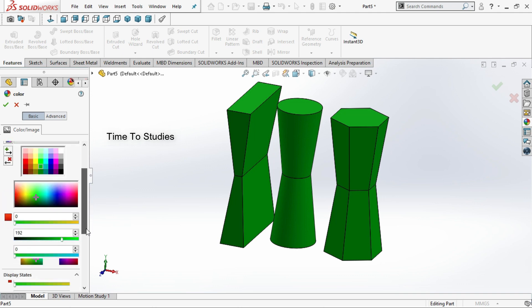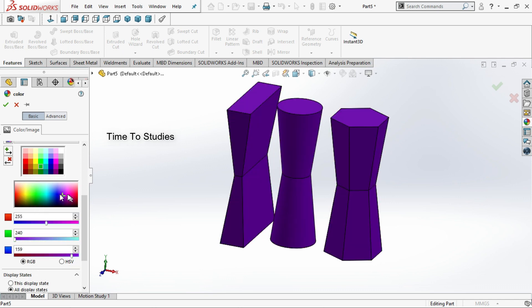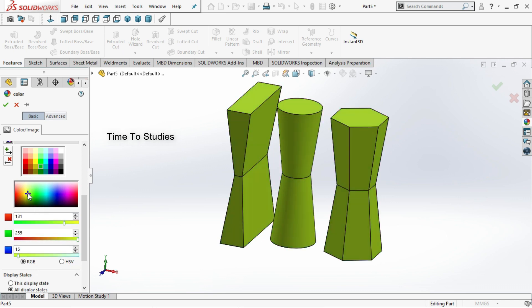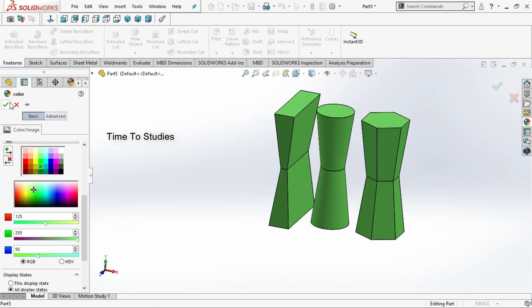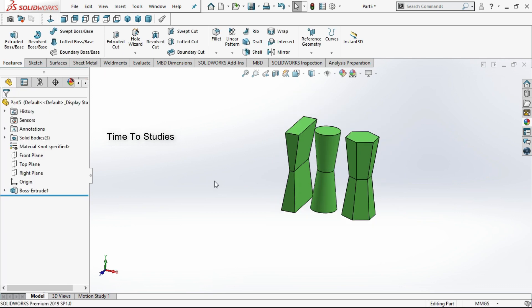If you come down on the side panel you can change the color here like this. You can change the color for these bodies from the lower section of the Edit Appearance panel.